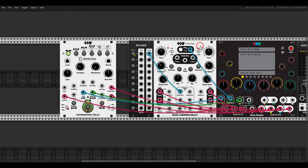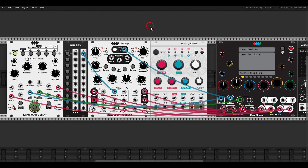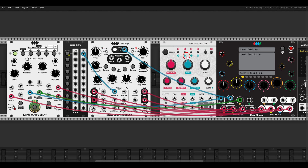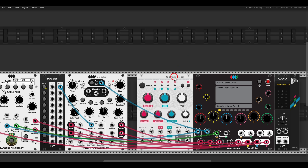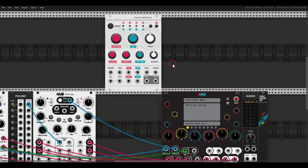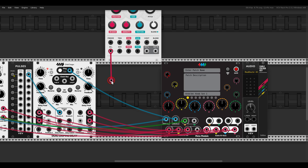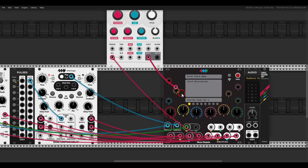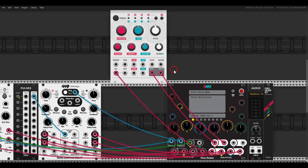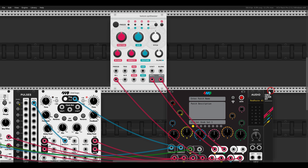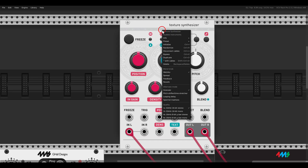The next module in the chain will be Clouds, which is also available on the meta module. I will use just one input to process mono signals, but we have a stereo output. I will leave it in granular mode — in the right-click menu you can choose the mode. I would like to take the quality down to four seconds.